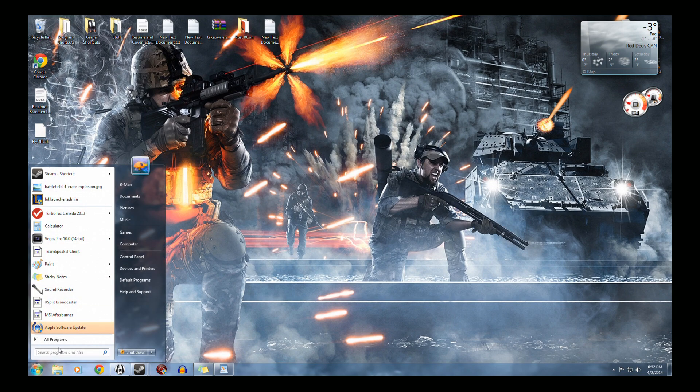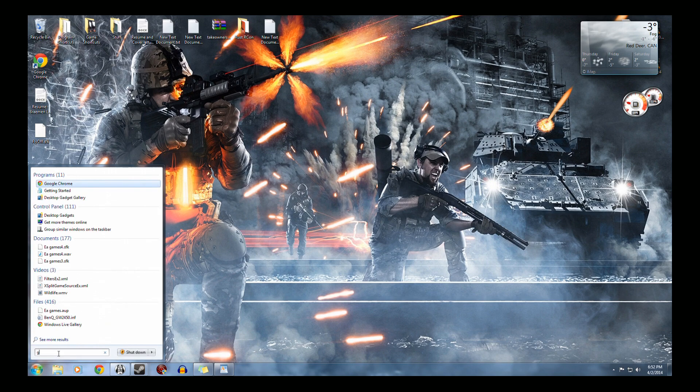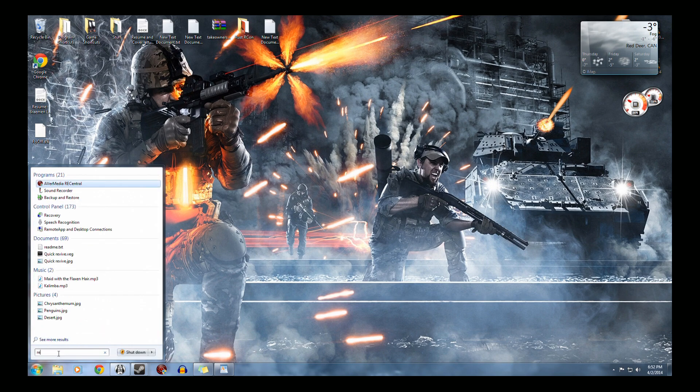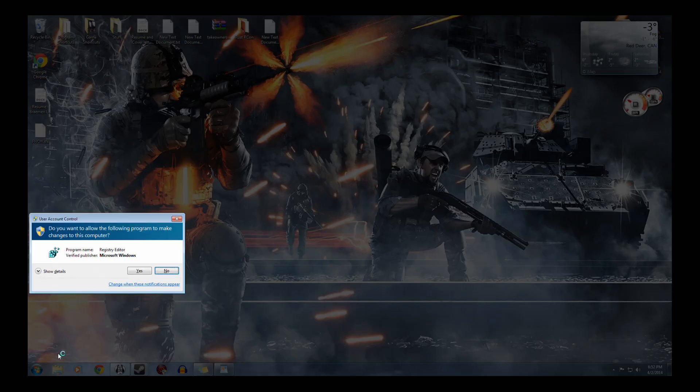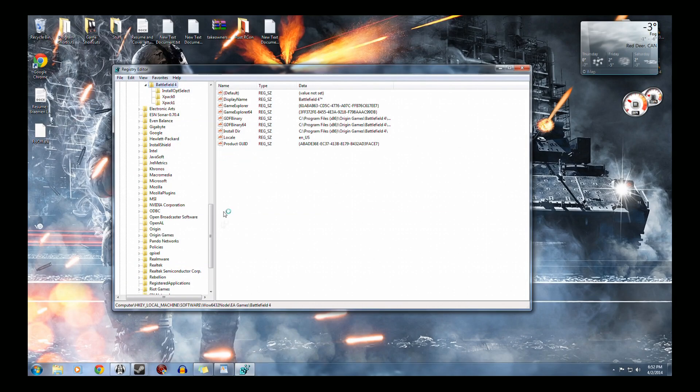First thing you do is you go to start, then write reg edit. Click yes.